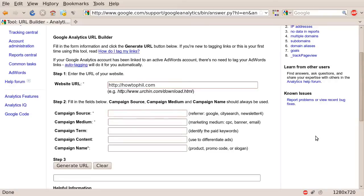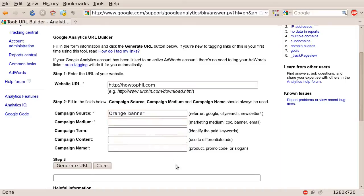This is a link that I'm going to use in an orange banner. So I'm going to type in orange banner in the campaign source. Campaign medium is a banner. And the campaign name is HowToFill banners.